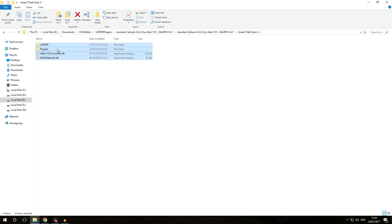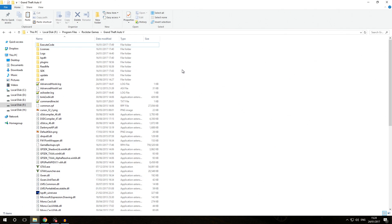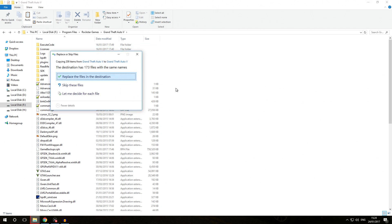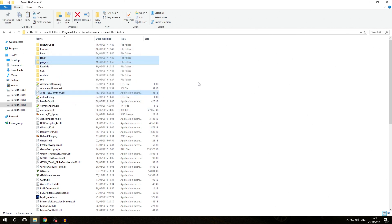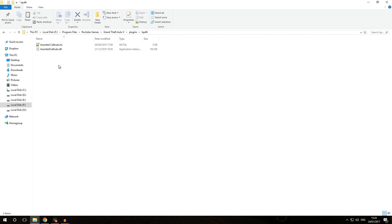We're going to install all these files as before — press Ctrl+A on the keyboard, then right-click and select Copy or press Ctrl+C. Then we go back into our real Grand Theft Auto V folder, right-click and select Paste or press Ctrl+V. If prompted, make sure to replace the files in the destination so it replaces existing files with the newer ones. To verify proper installation, we go into plugins/LSPDFR and we can see that AssortedCallouts.dll is installed exactly where we expected.